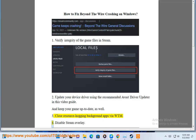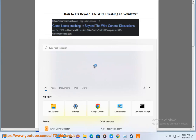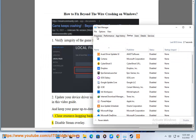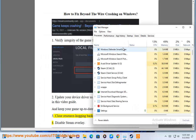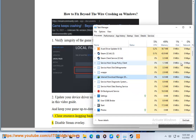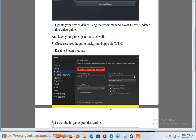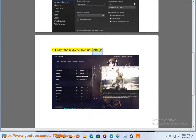4. Disable Steam Overlay. 5. Lower the in-game graphics settings.